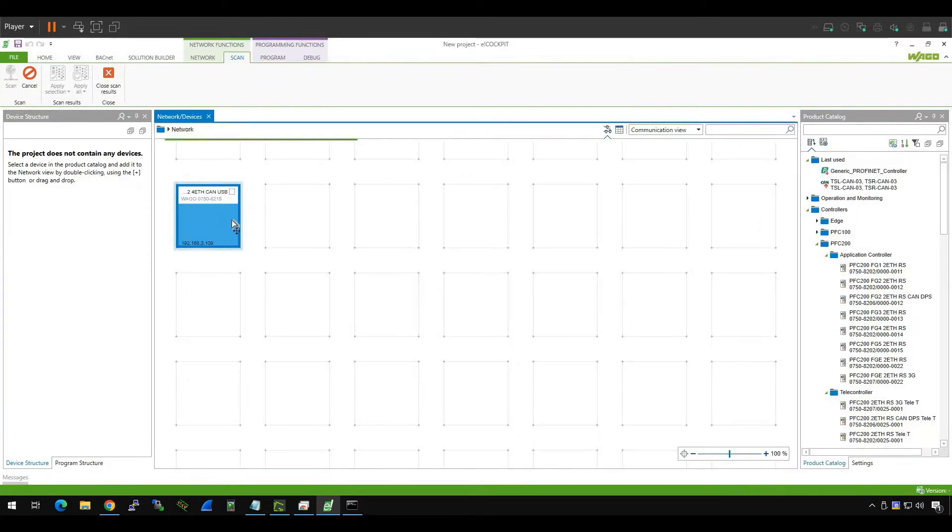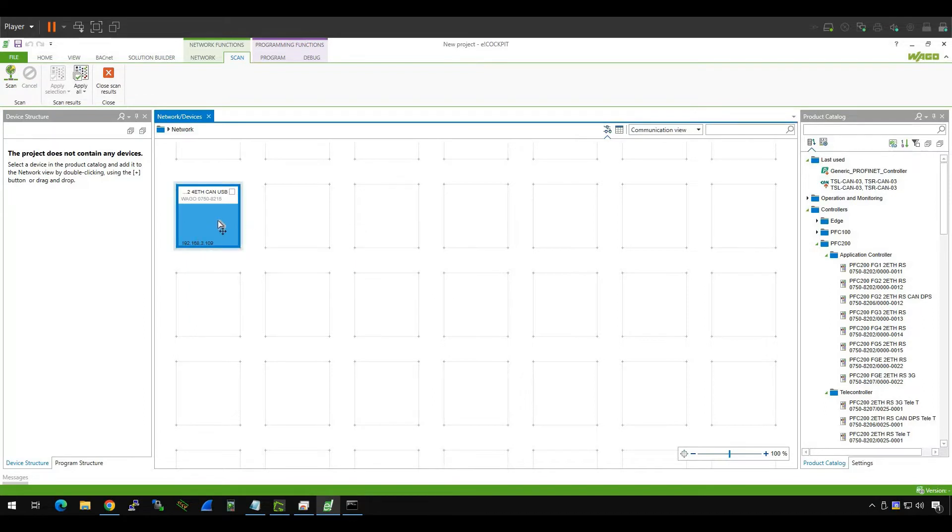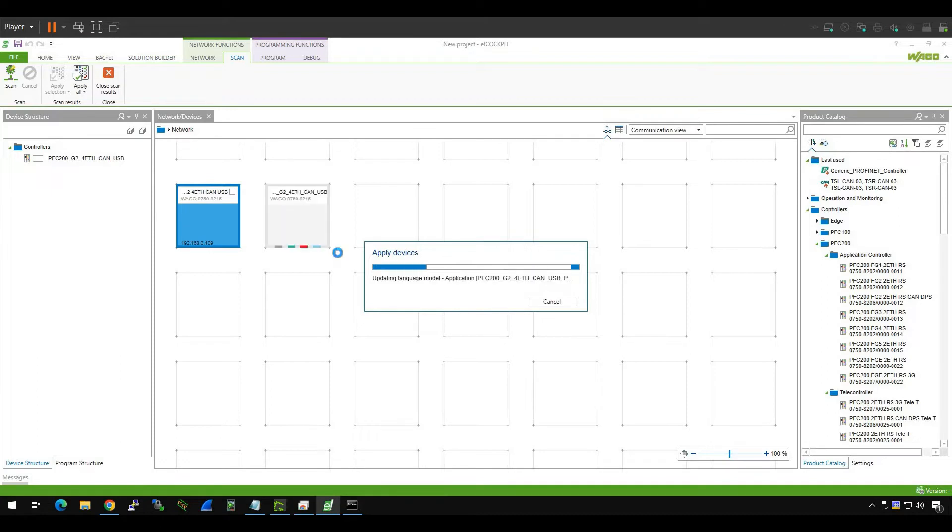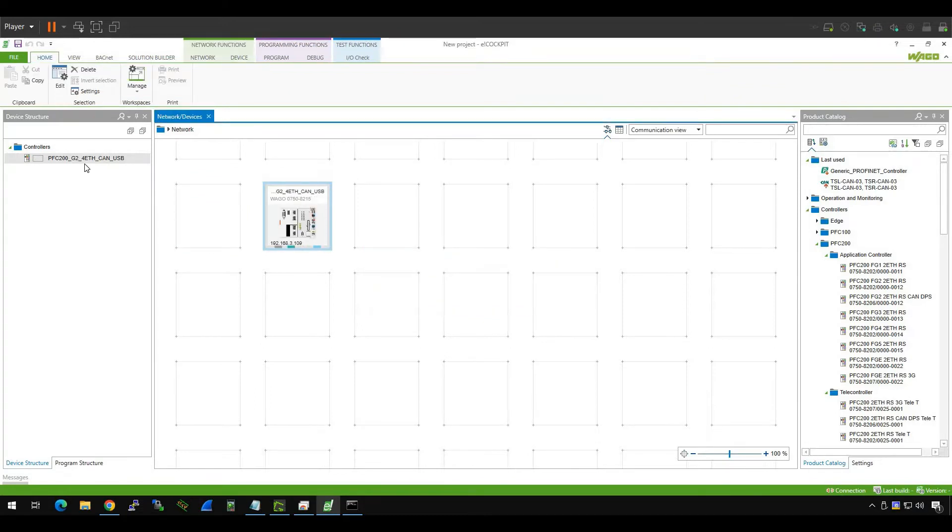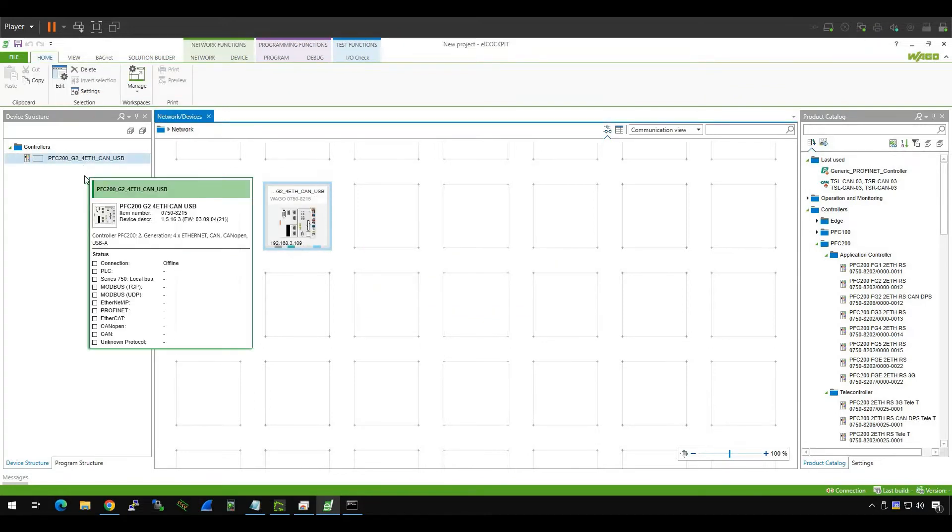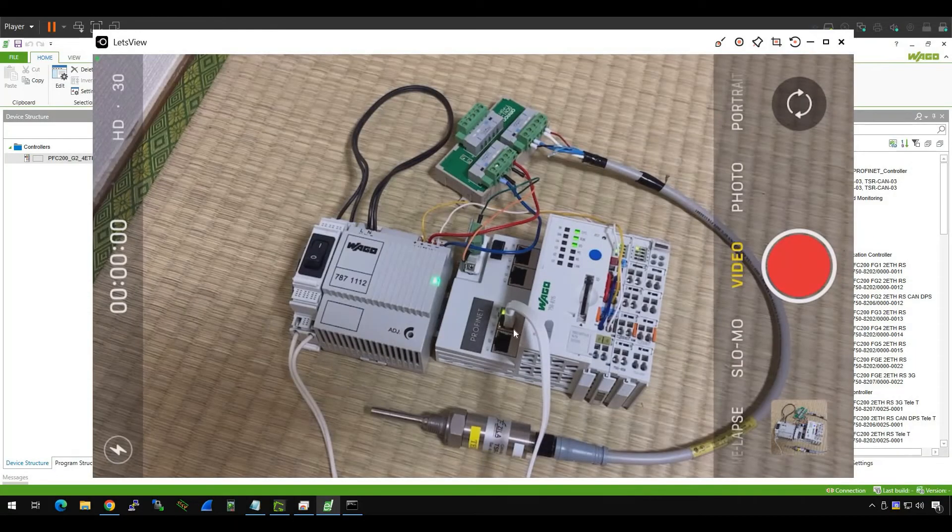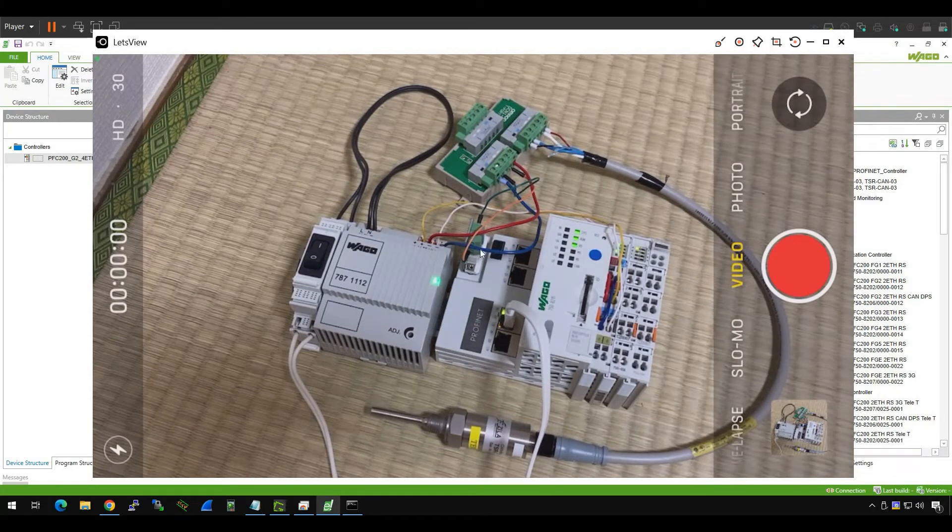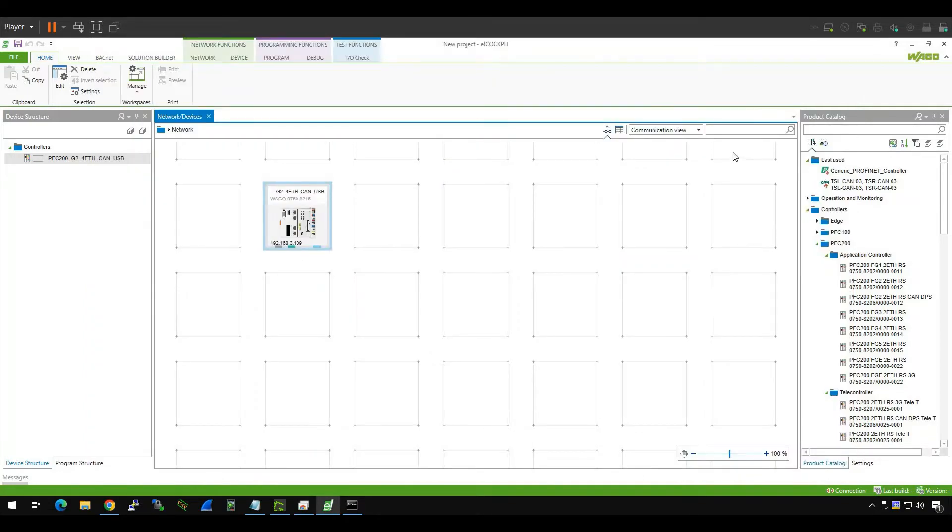Okay, you see now I scanned one device in our project. So what we need to do is select it and then apply all. If you press apply all, then the configurations that you scanned will be uploaded to your project. Okay, this is all good. Now you see the PFC 200 G2 4ETH CAN USB is scanned. So what is the 4ETH? It means they have four ports here. You see one, two, three, four. And USB means this one. It's a black one. It's USB and then CAN. It's just CANopen interface. Good. Now the next step, you need to import the EDS file from the manufacturer.